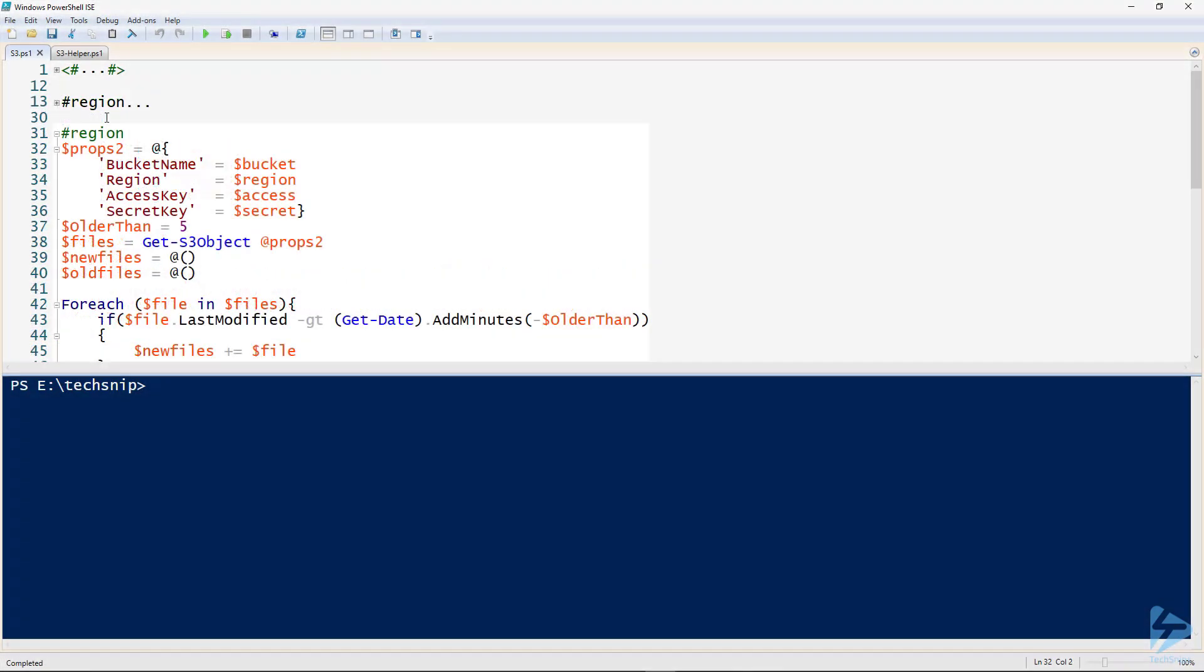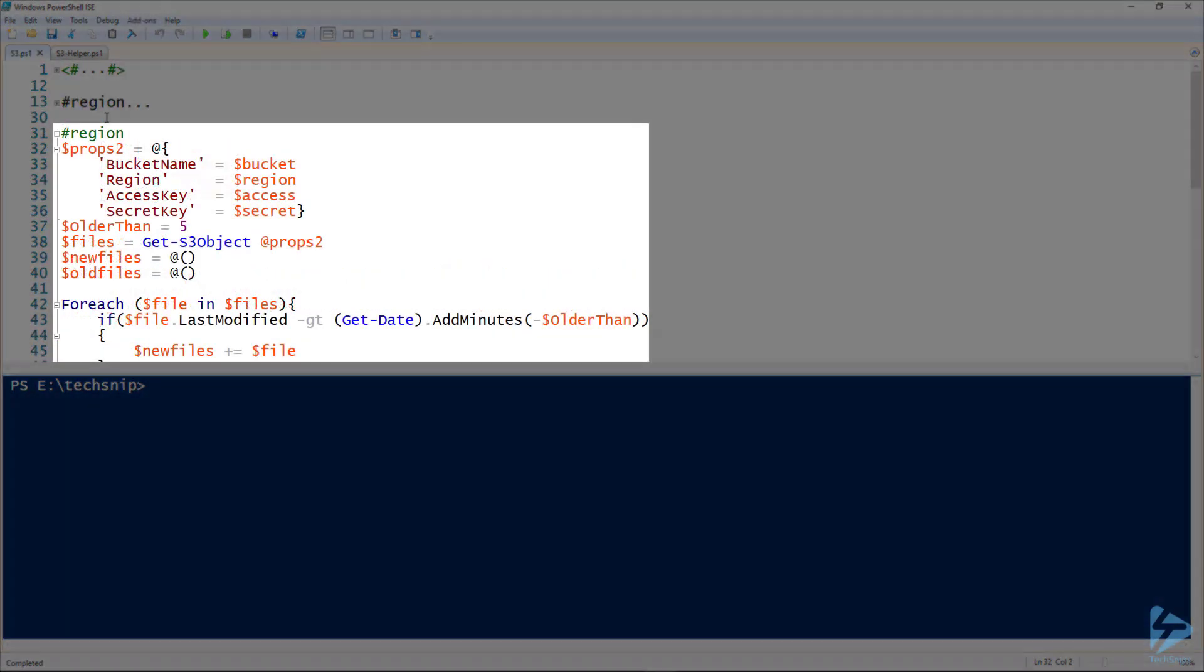Then onto the main body of the code, we are loading a hash table with those four parameters that we'll pass into that hash table.